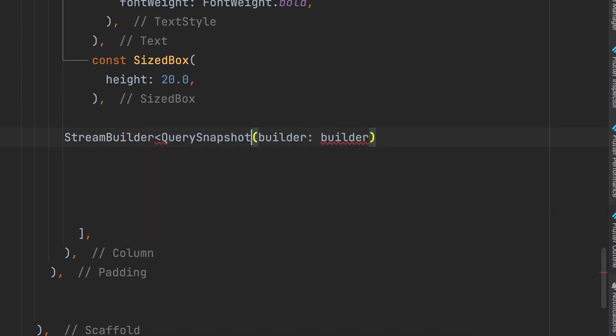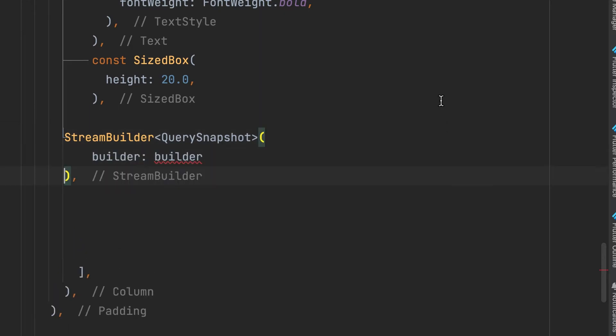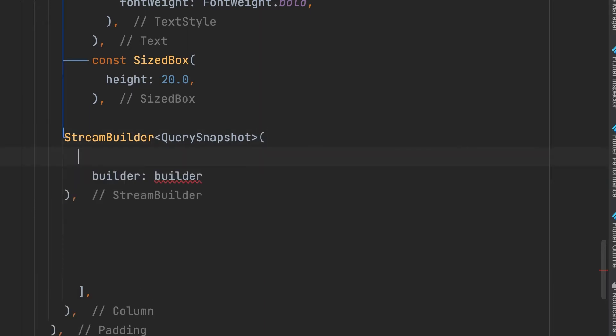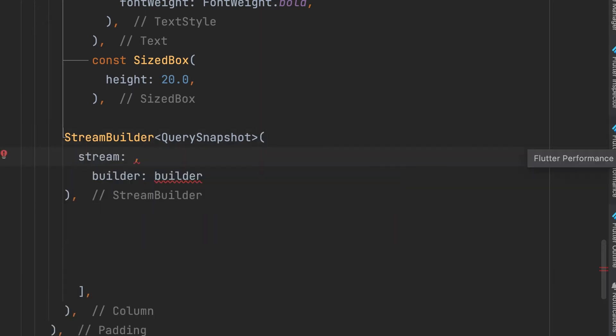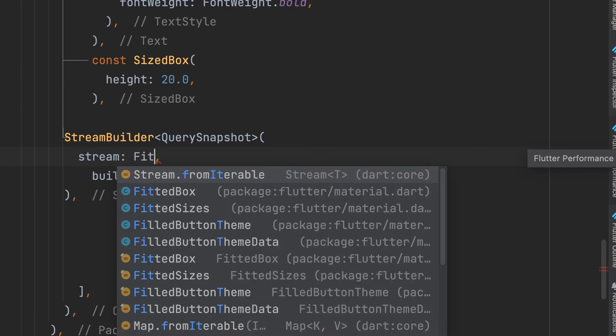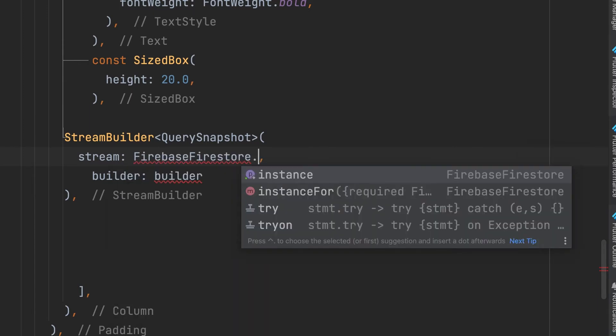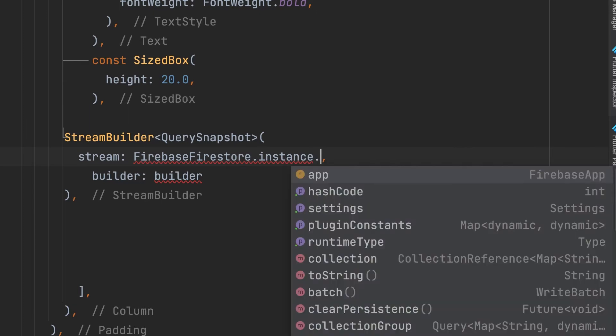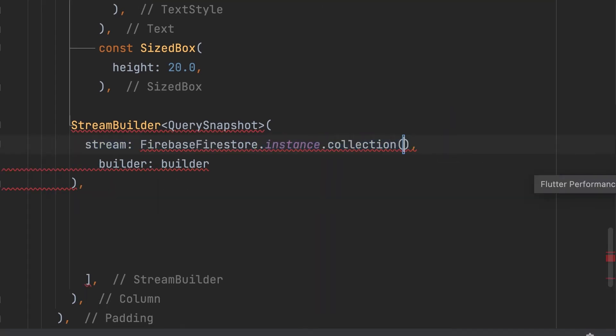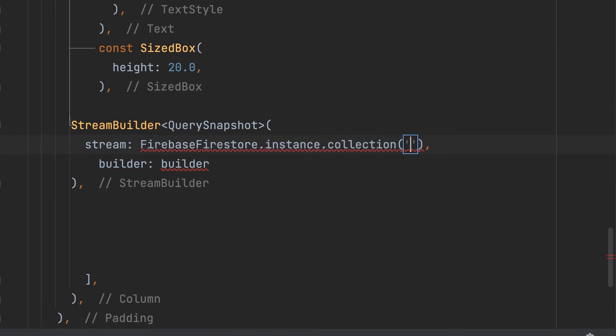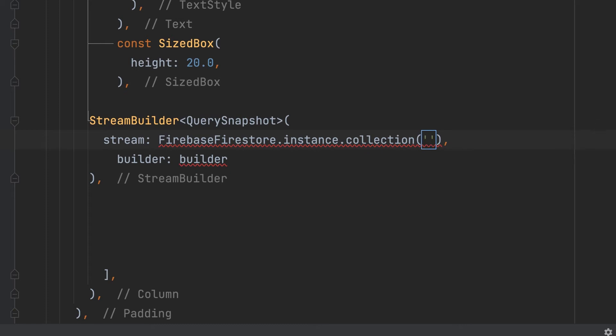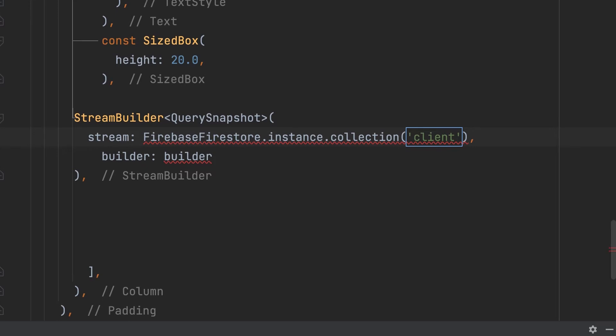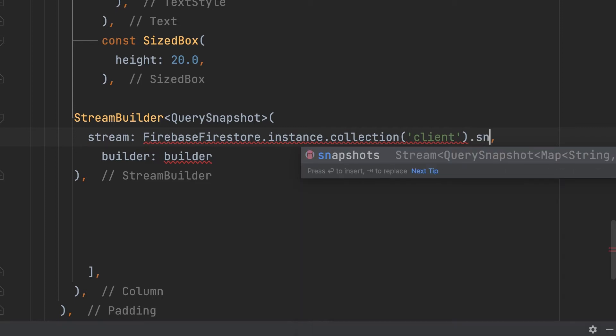Type QuerySnapshot. QuerySnapshot contains the result of a query. Start by giving StreamBuilder a stream. FirebaseFirestore.instance.collection, client is our collection name, snapshots.